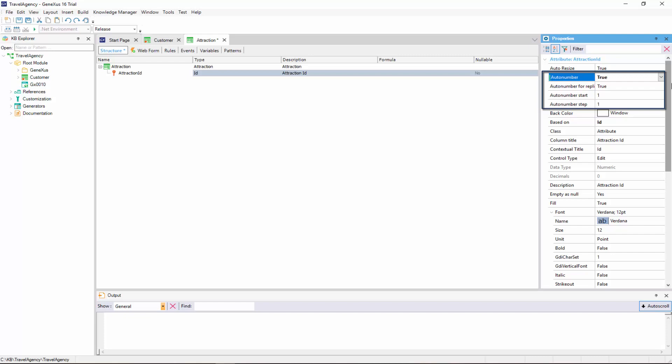This is to say, that every time that a new attraction is added, the Attraction ID attribute will be automatically assigned a new number that's bigger than the last existing number. So, we're setting the AutoNumber property specifically for this Attraction ID identifier attribute.